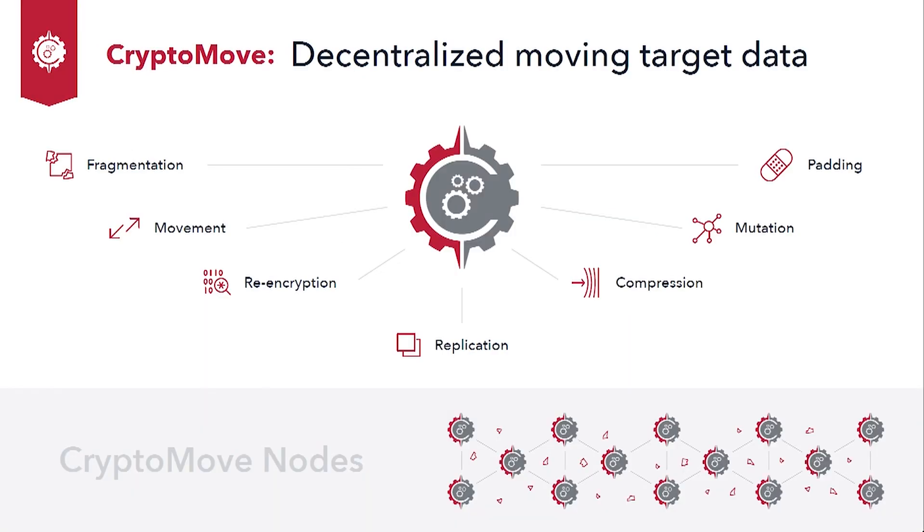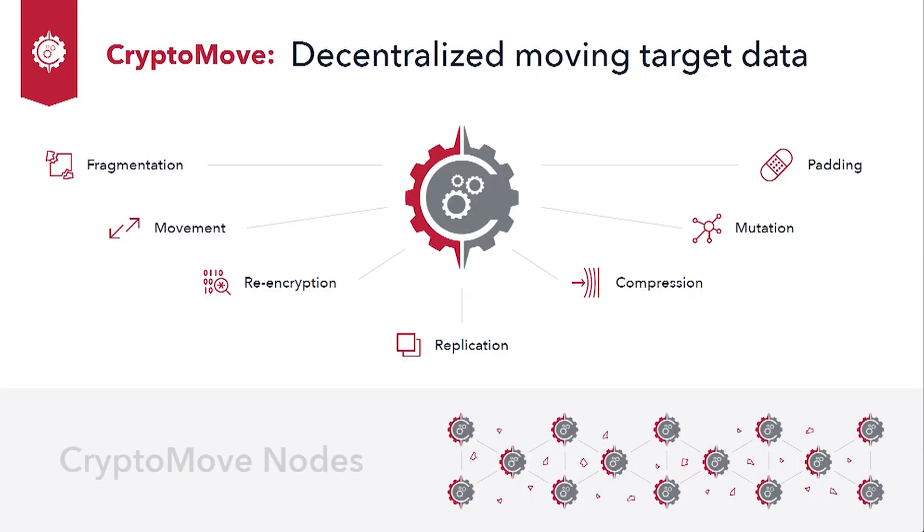And that's why we built Cryptomove: decentralized moving target data protection. Cryptomove is a platform that can protect data by splitting it up into fragments, encrypting the fragments, distributing them, replicating them, and continuously and dynamically mutating, moving, and re-encrypting the fragments with any algorithm in any infrastructure environment.